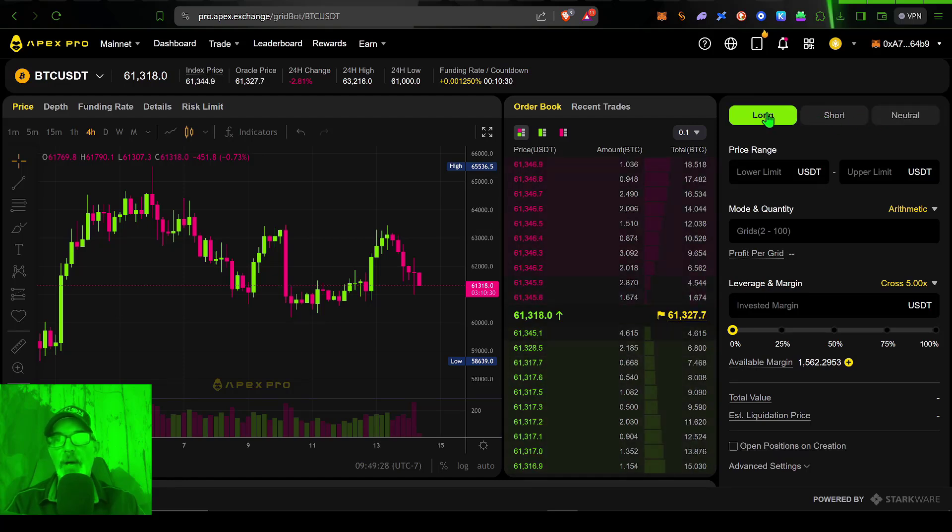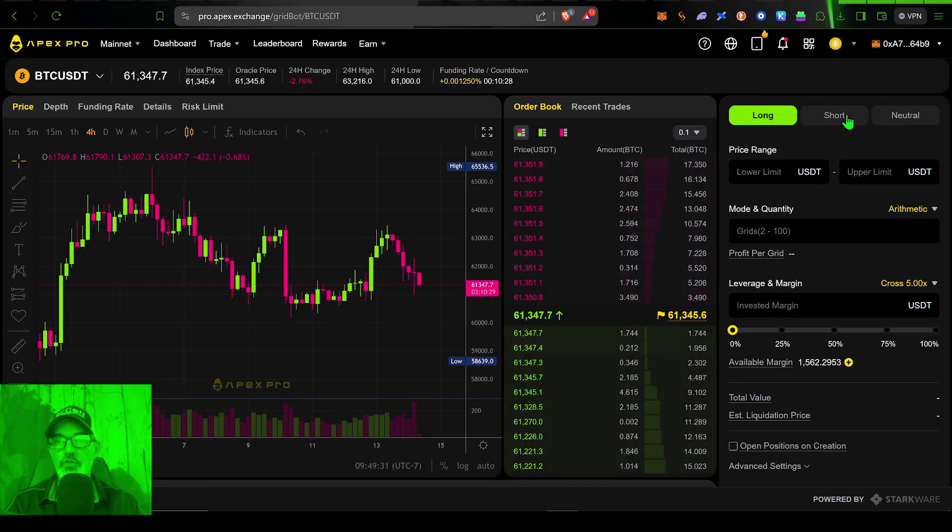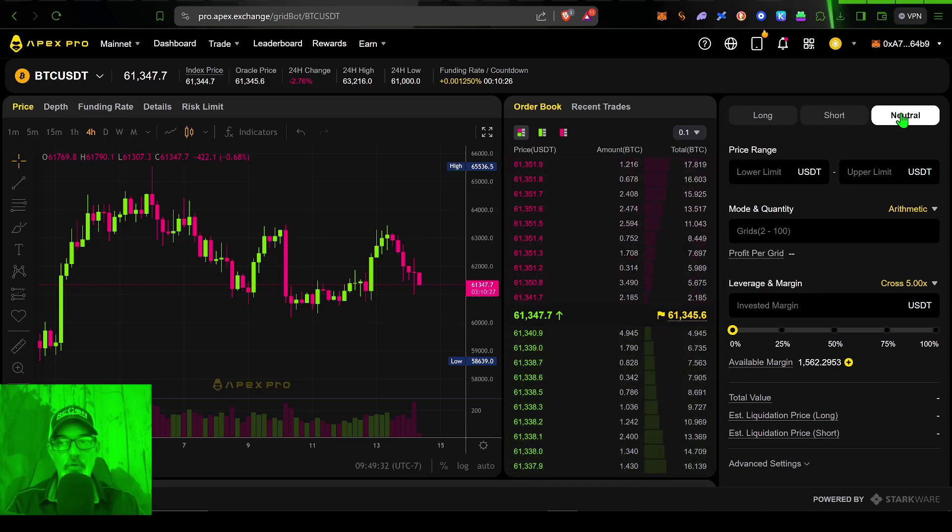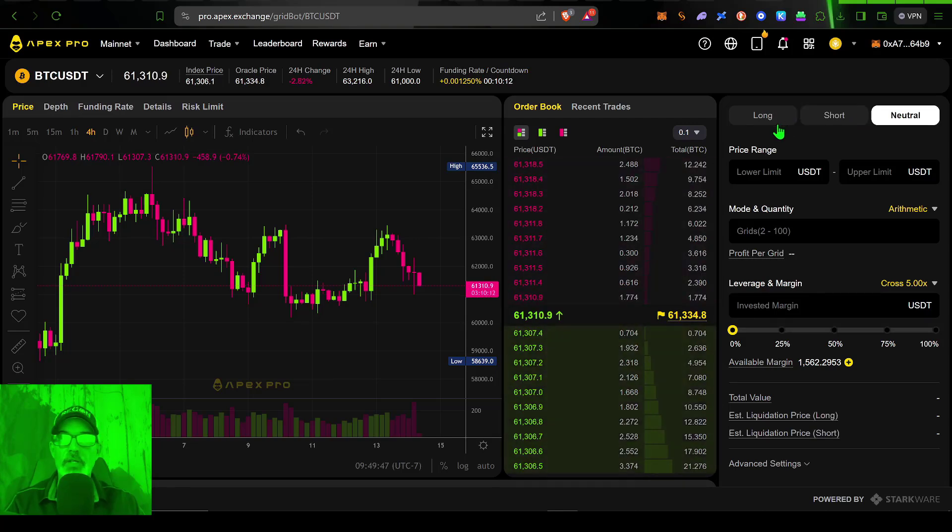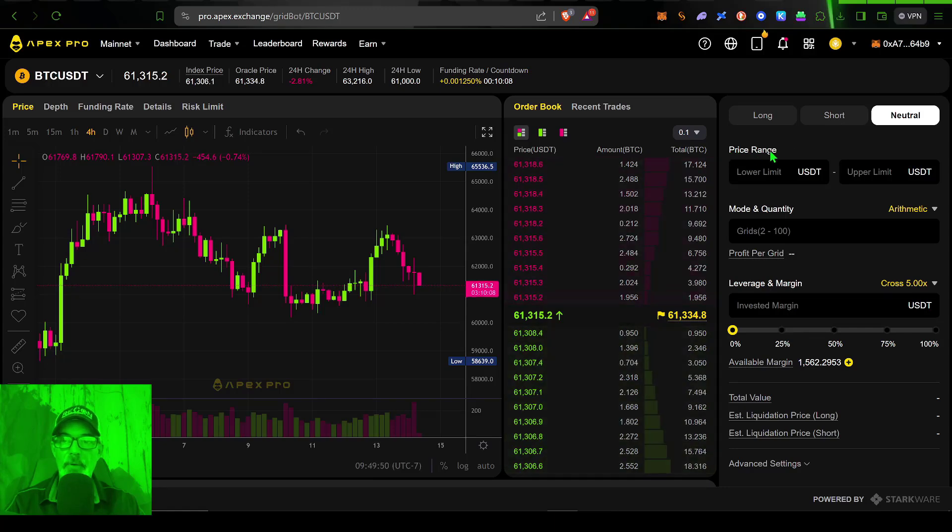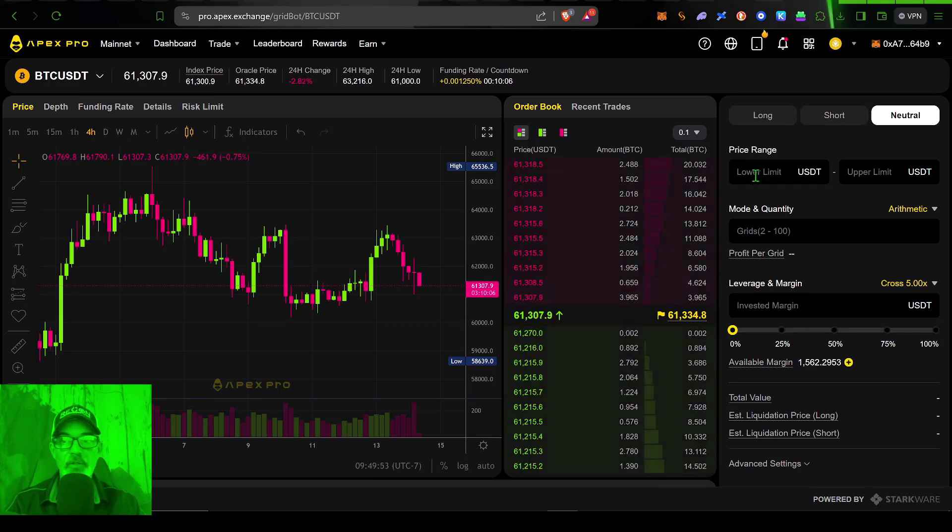And I can set up either a long, short, or neutral grid bot. Regardless of what strategy I select, I do need that price range that we talked about earlier.